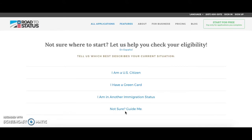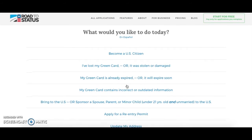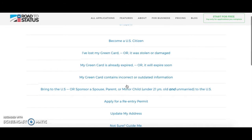However, for this situation we already know that we want to check our eligibility to apply for US citizenship. So we are going to click on 'I have a green card,' and this will bring us to another list of possible situations.